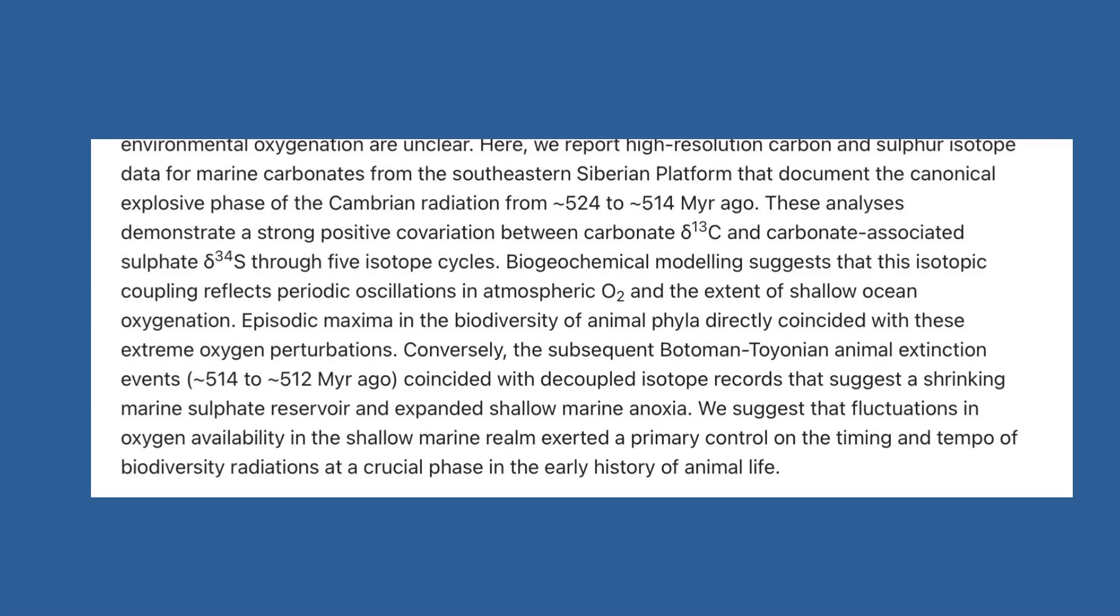To further support this theory, more recent studies have shown that the oxygen levels of the Cambrian actually fluctuated from low to high levels. A study published by Nature Geoscience demonstrates that the rises in oxygen levels are notably correlated to bursts in animal evolution and biodiversity.